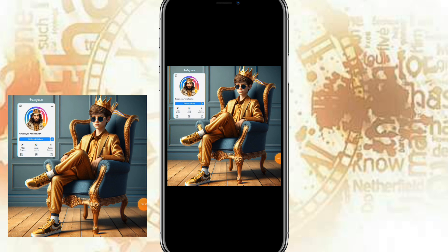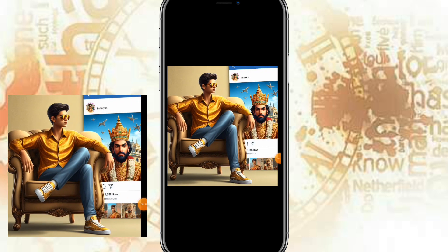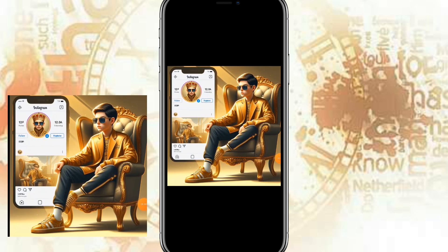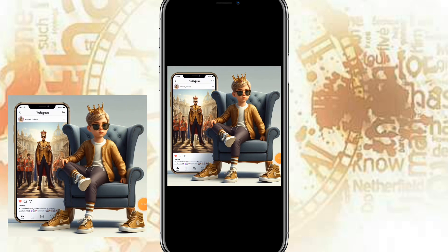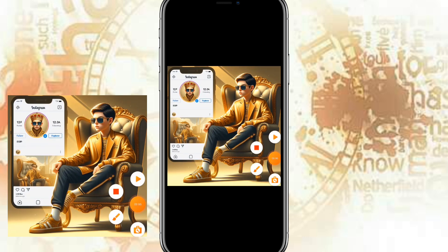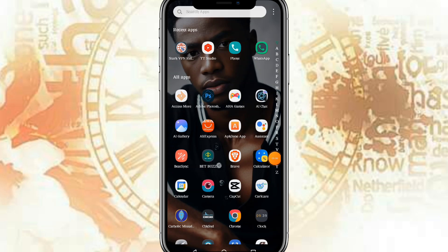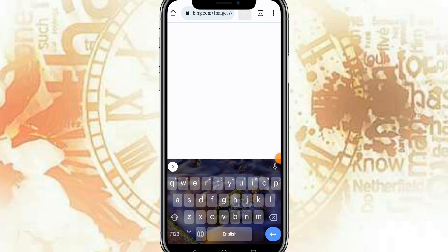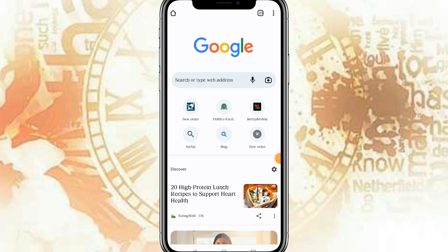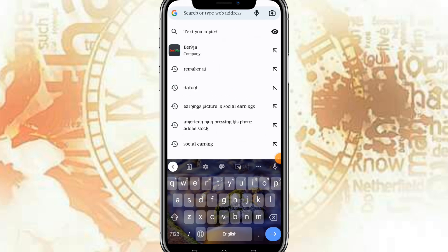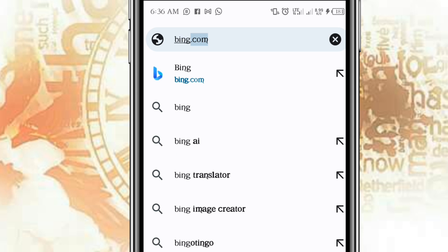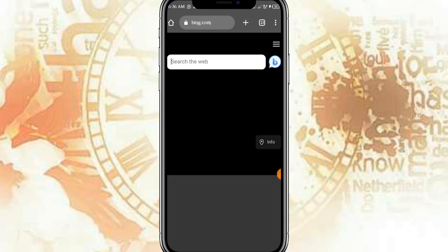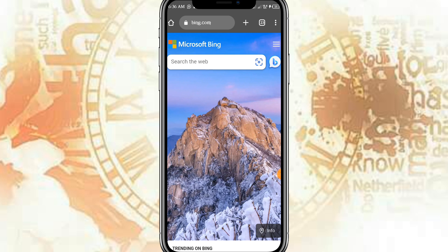Without saying much, let me take you straight to this amazing website and show you how to do this yourself. Head over to your Chrome browser, go to your search bar and type 'Bing,' then search for bing.com. Once you search for Bing, this is the interface you will see.